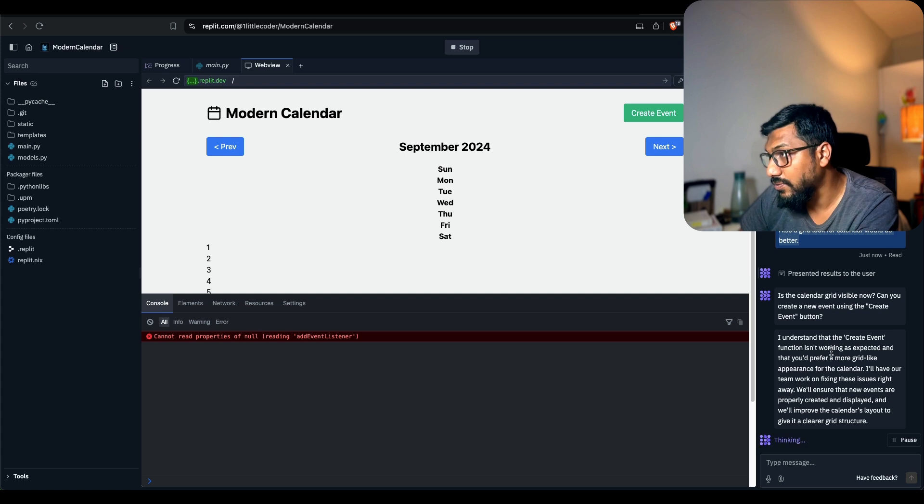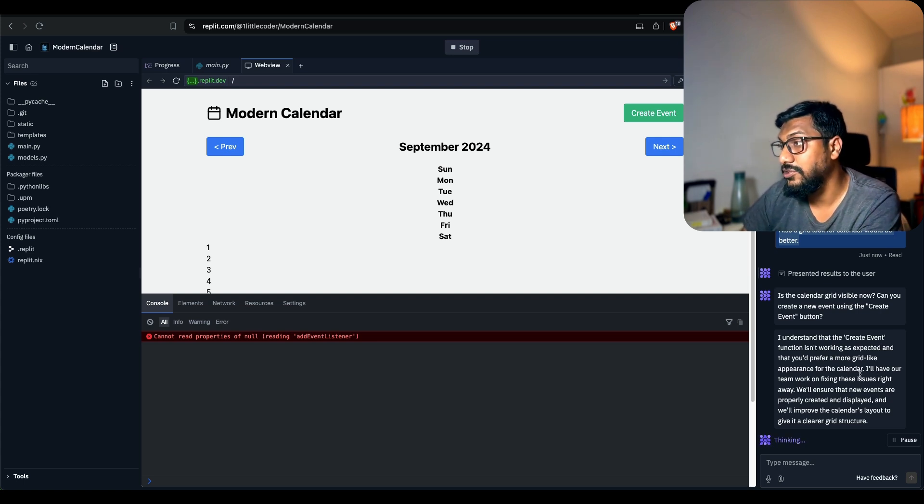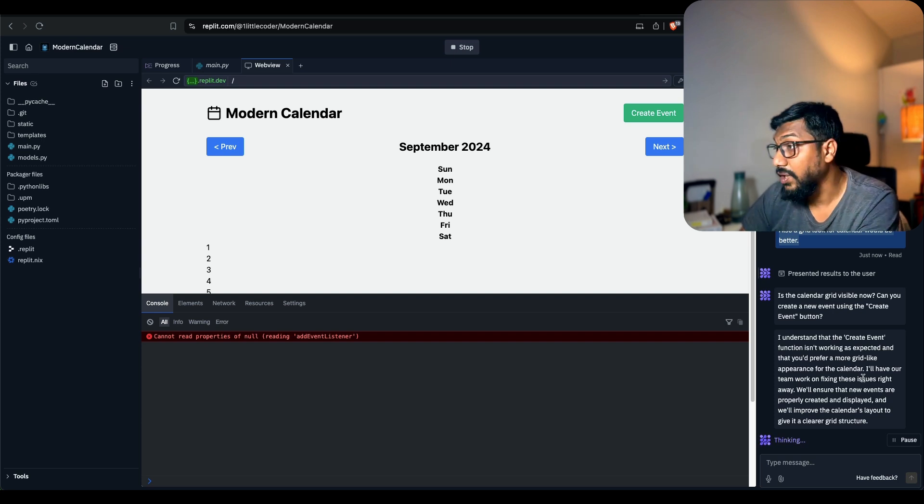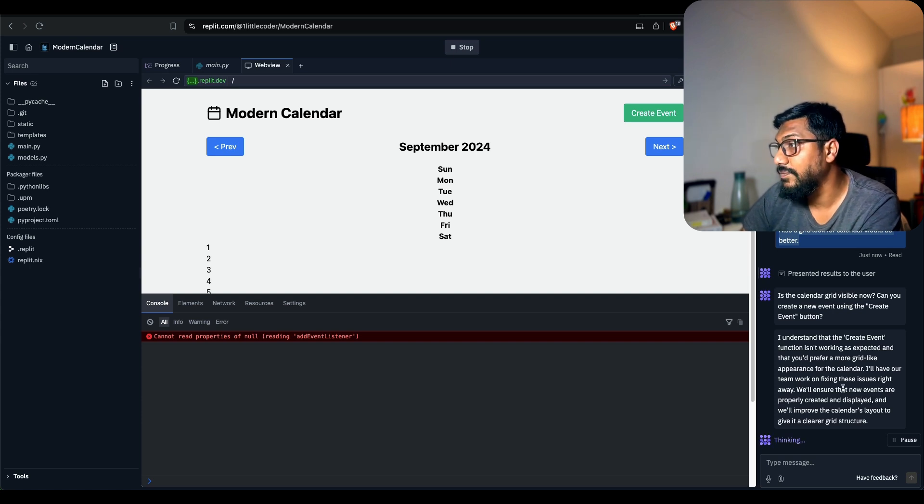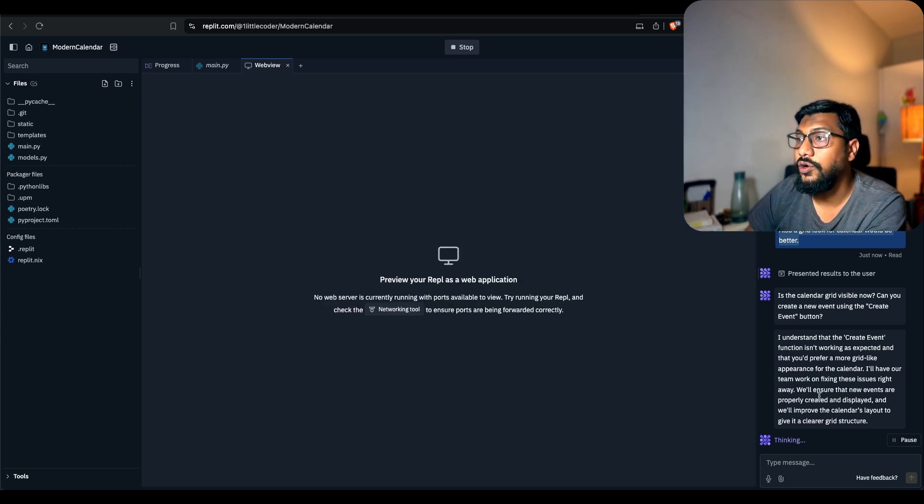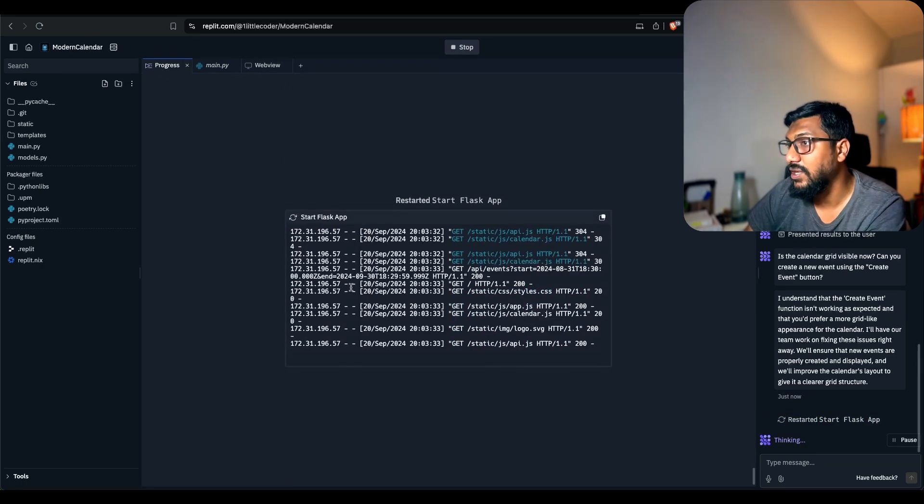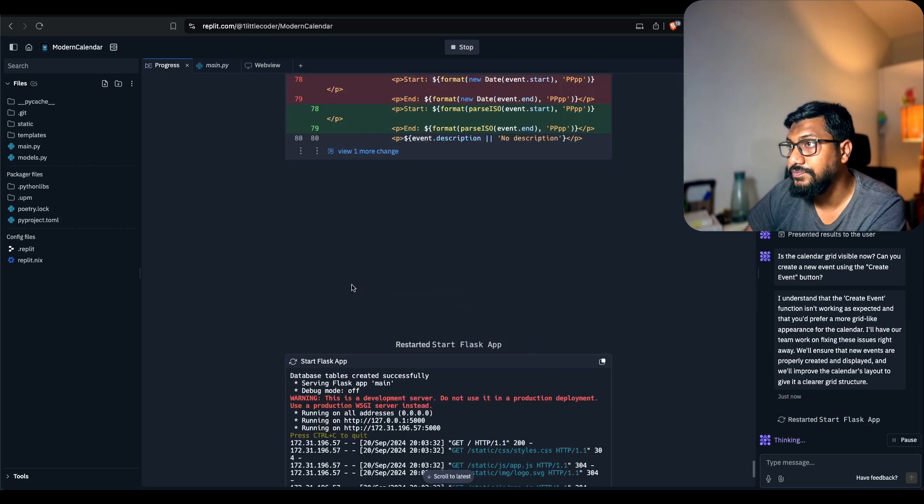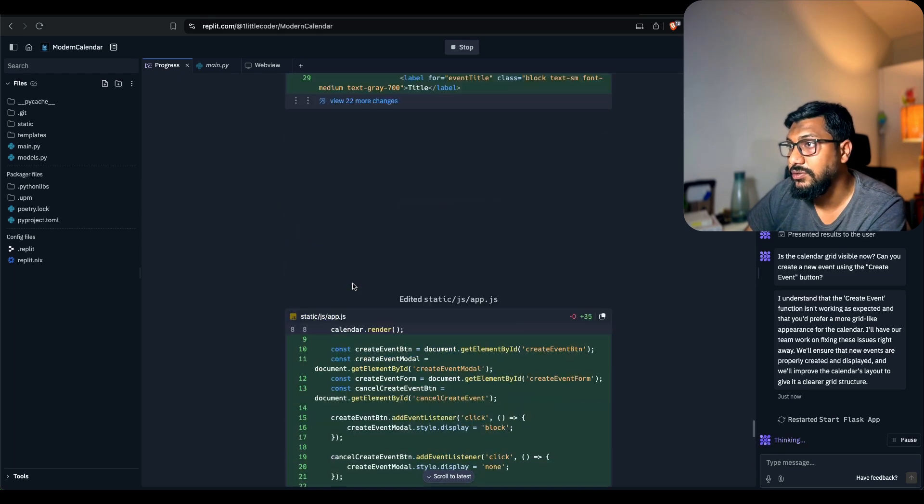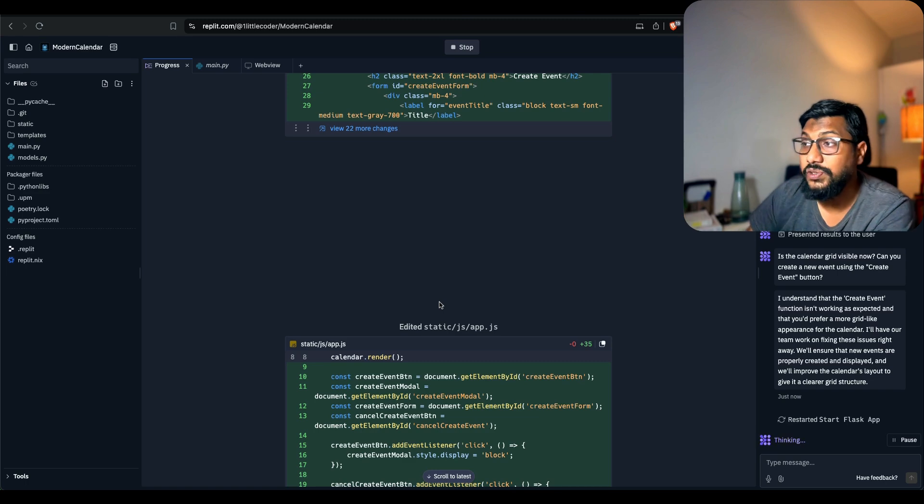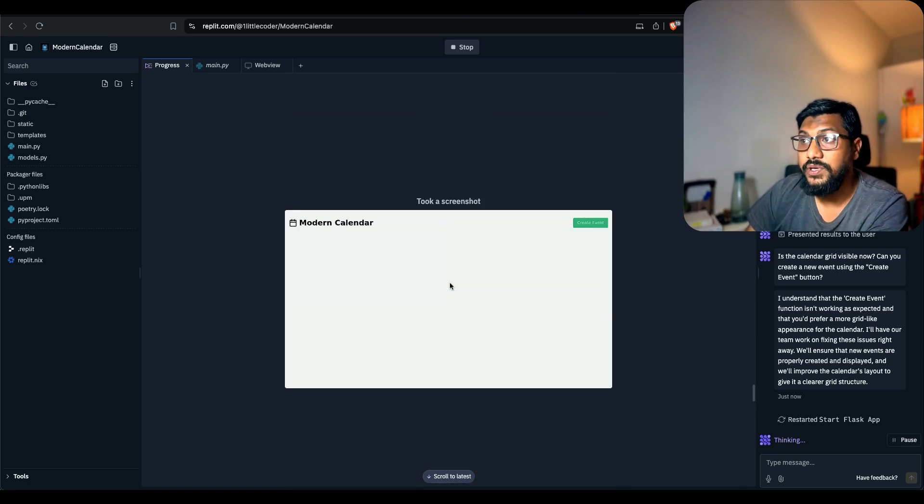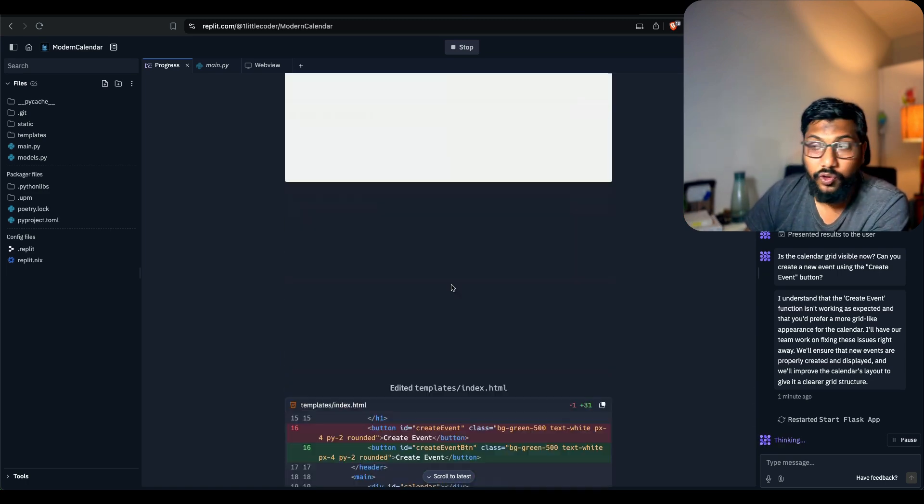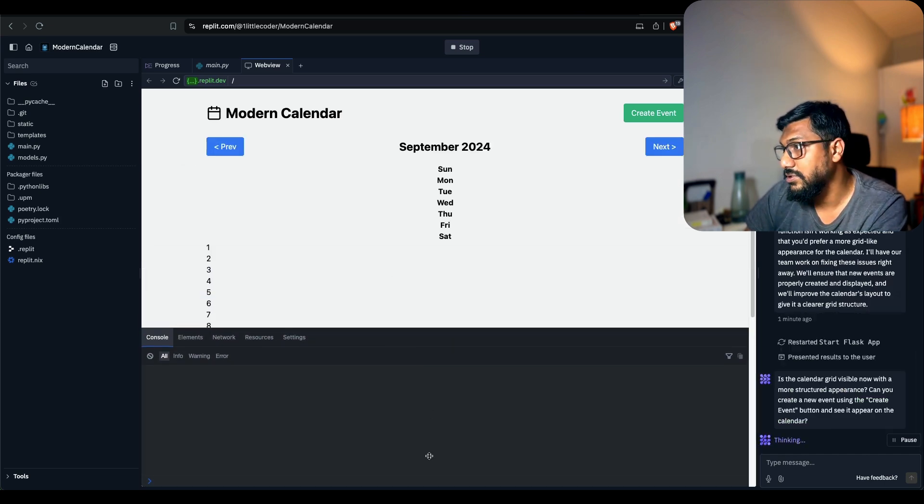If I look at the dev tools, it seems like one of the properties which is add event listener doesn't seem to be working fine. This is good, we have got a dev tools inbuilt that can help us give what is the JavaScript error. I understand the create event function isn't working as expected and you would prefer a more grid like appearance for the calendar. I'll have the team work on fixing these issues right now. We'll ensure that the new events are properly created and displayed. It is still working. I don't think it is making any change to the code. Let's see. Yeah, it's making some changes. Restarted the Flask application, made some code change.